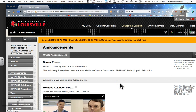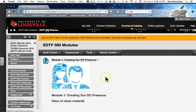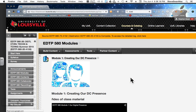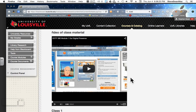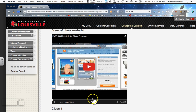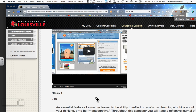The class is essentially broken down into nine modules. Each module represents a piece of what we do in the class. Module 1 is titled Creating Our DC Presence. Each module will have a little introductory video so you know what's going on before you ever hit the door. I strongly urge you to watch these. This one is fairly long, but that's okay — it'll get you up to speed so that when you're in class, you can get things done.